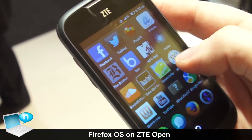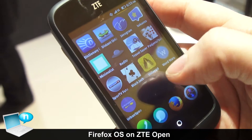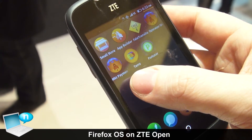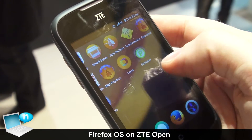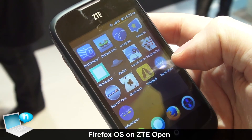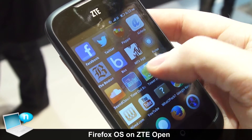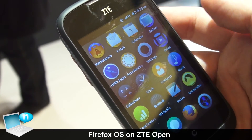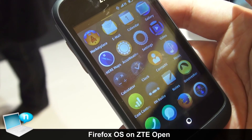And this is what it is: an open source operating system for very affordable devices in markets that right now don't have any smartphones. That's what Firefox OS is about.